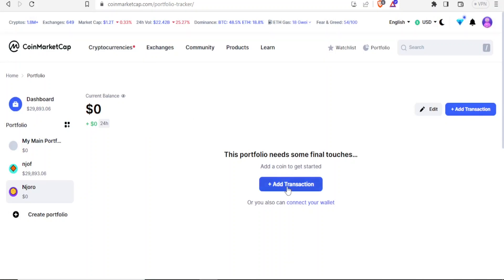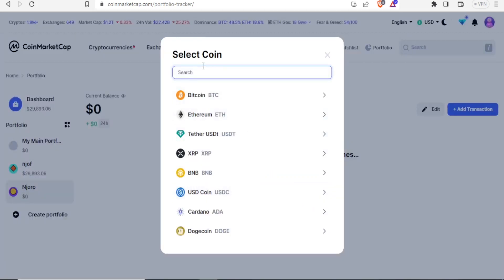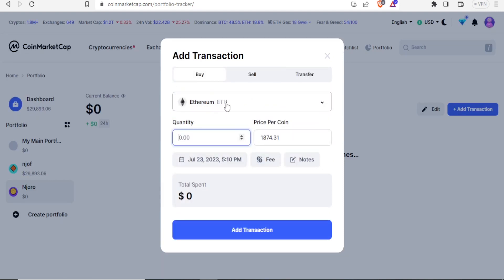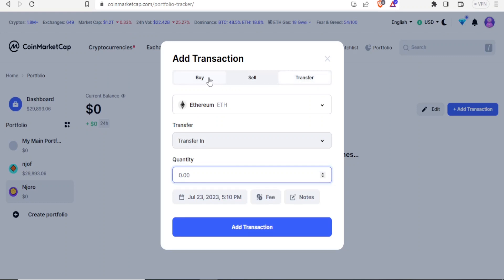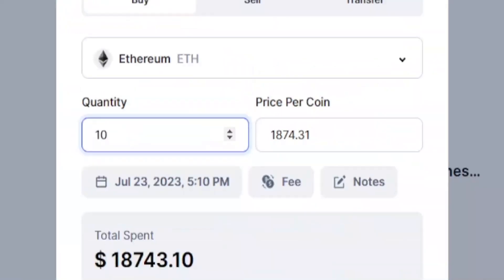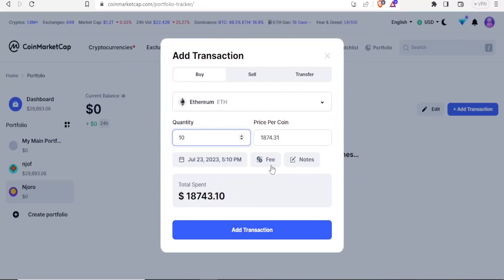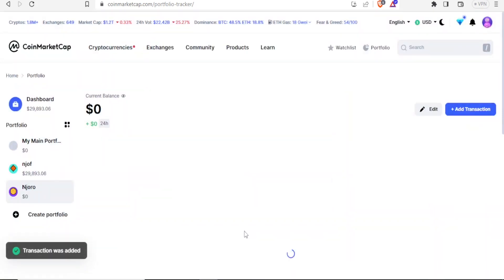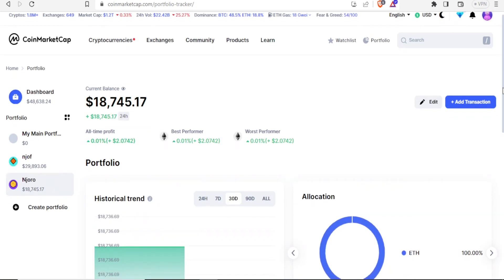I can now add a transaction or connect my wallet. Let me add a transaction and select the coin I want to trade in. I'll use Ethereum, and then I can decide which transaction to make — buy, sell, or transfer. I'll click on Buy. The quantity and price per coin are here, so I'll put 10 and add the transaction. I can also see the fees and add notes here. It will recalculate and give me the current balances.